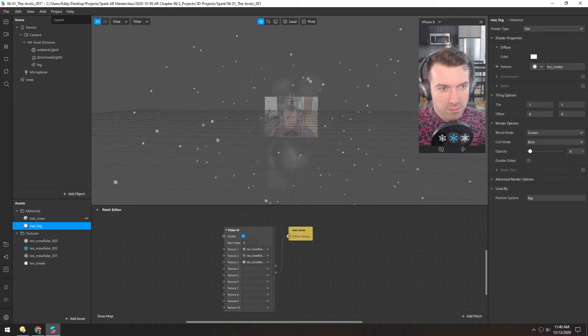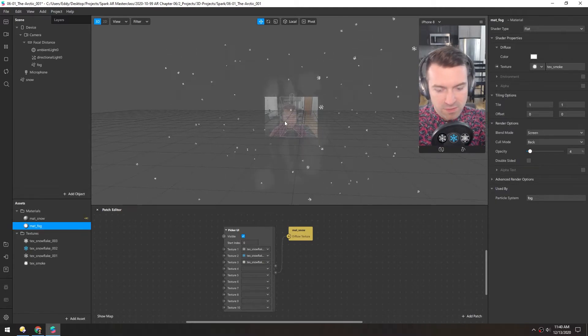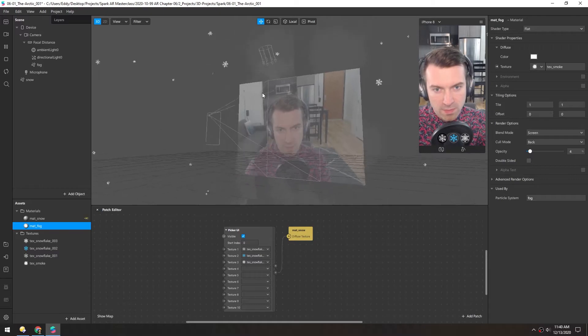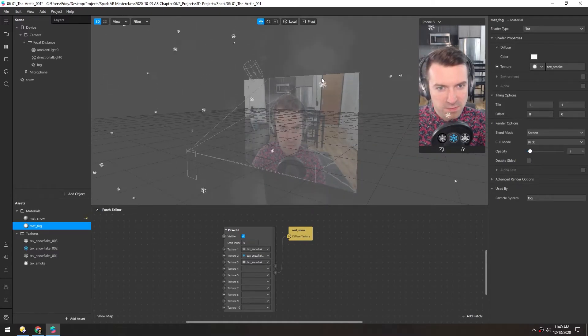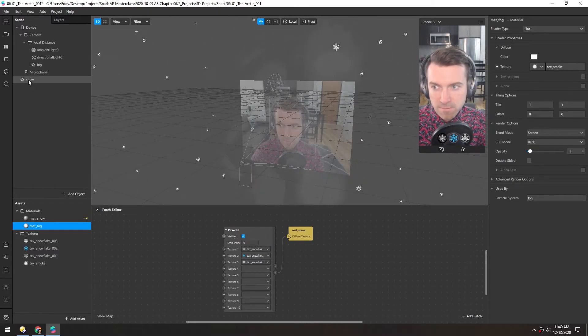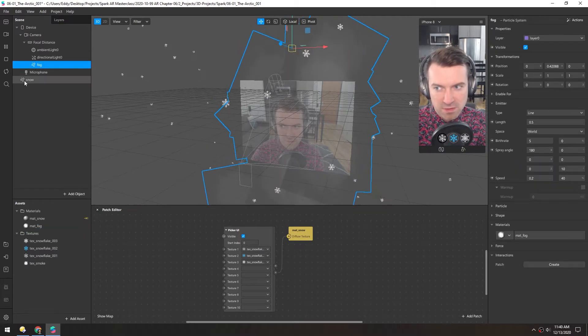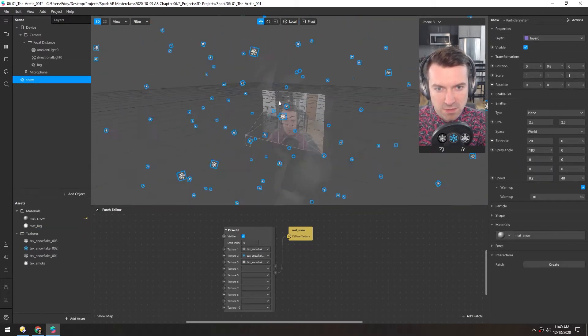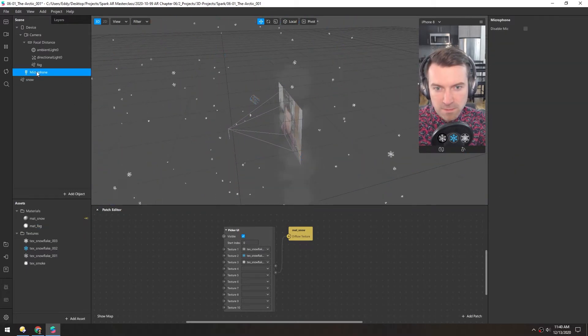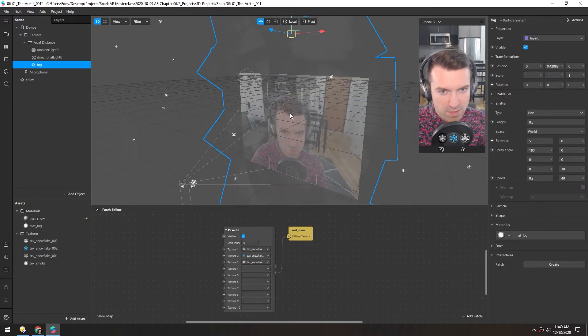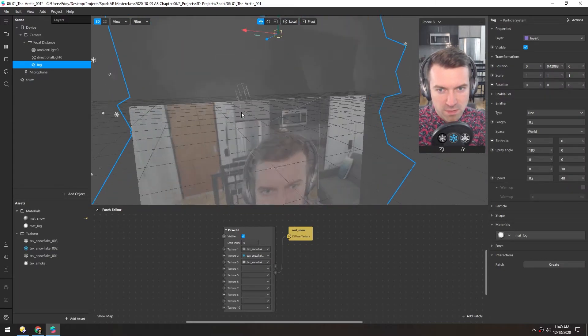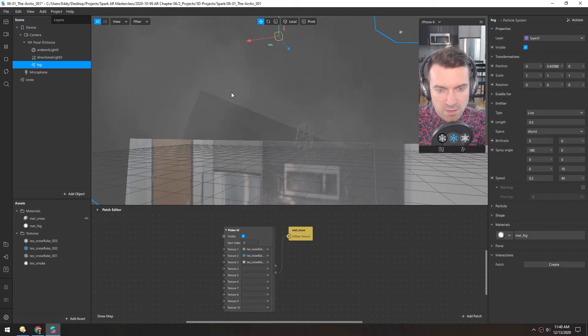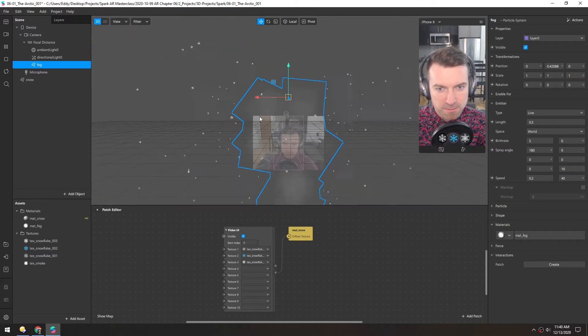Now you'll probably notice that these snowflakes are no longer visible, and that's because the alpha is being calculated in a certain order. Right now the fog is being calculated first and then the snow. So basically what that means is if you look through the fog, you'll notice none of the snowflakes appear unless it's in front.